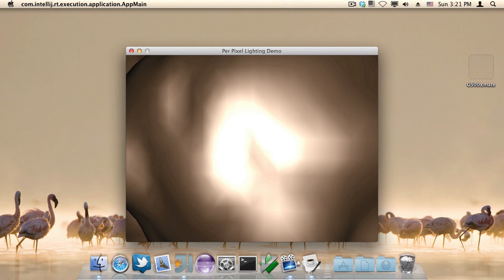What happens when I do per pixel lighting is, well see for yourself. Boom, looks much nicer doesn't it? That's because the light intensity is now calculated for every pixel on this mesh instead of for every vertex.